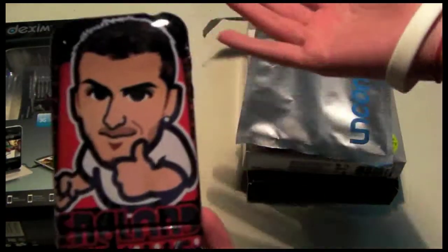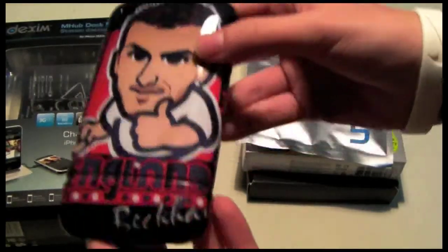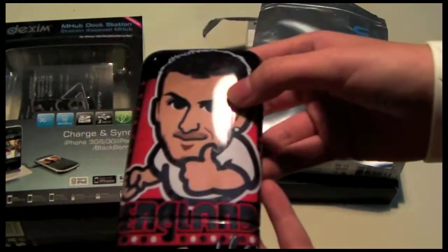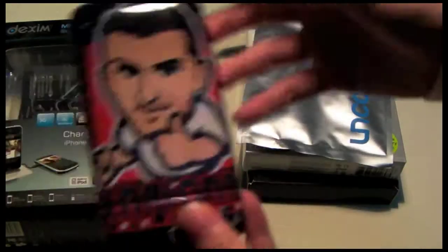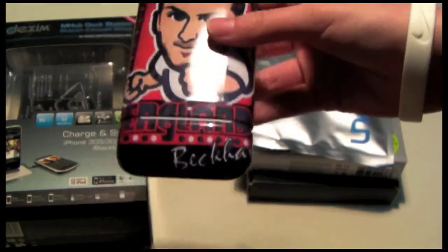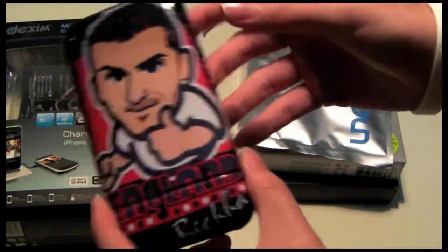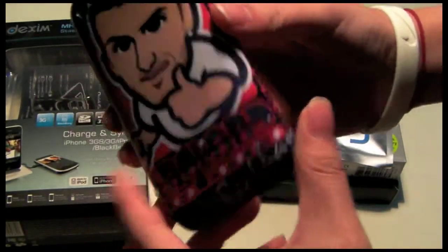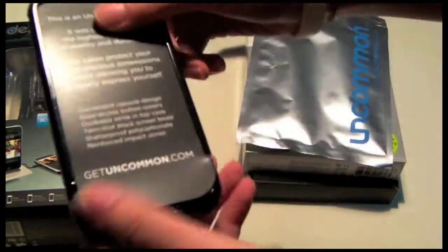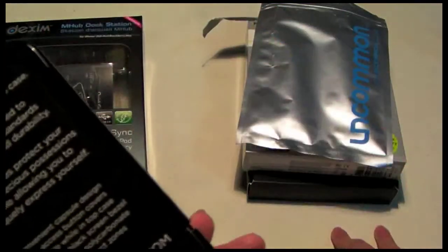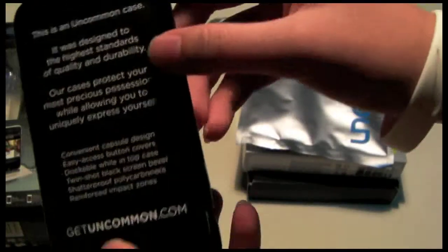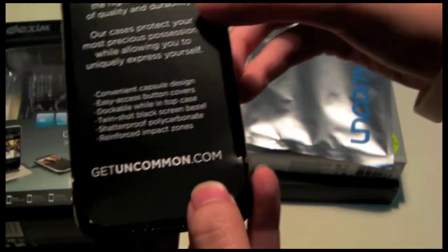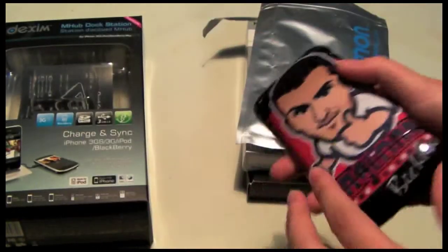If you know football, Beckham used to be at Manchester United, but I am a really big England and Beckham fan, so I made a case that represents that. This is an uncommon case design from get in common dot com, you can definitely go check them out.